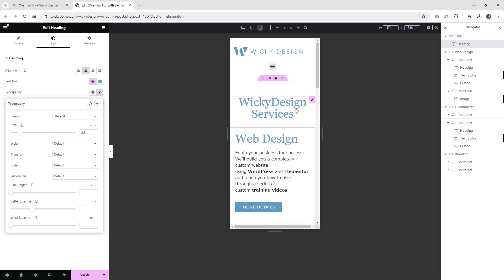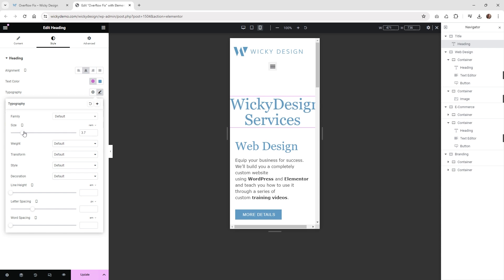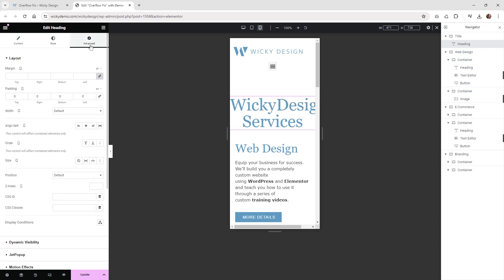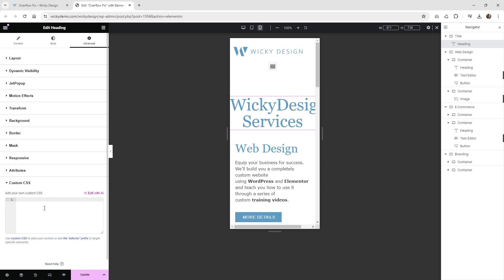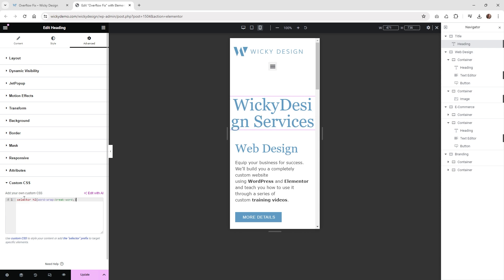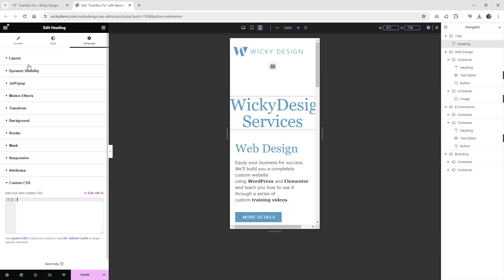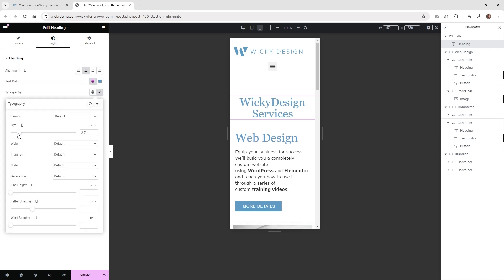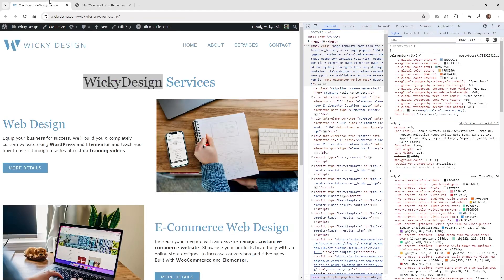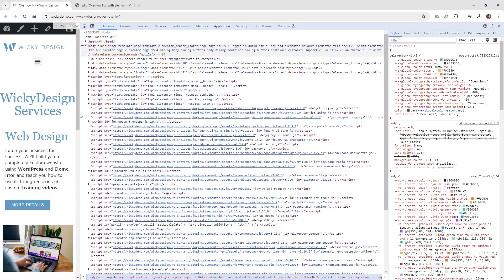If you're in a situation where this is a dynamic tag or something like that and you don't want to change the size all the time, you can use CSS instead. Keep it at four rems and use the CSS property called 'word-wrap: break-word'. This will break that word so you don't have any weird overflow issues. Depending on your use case this might be more helpful, but in most situations just changing the font size is the better way. Once you hit update and go to the front end, you won't have any more horizontal bars.